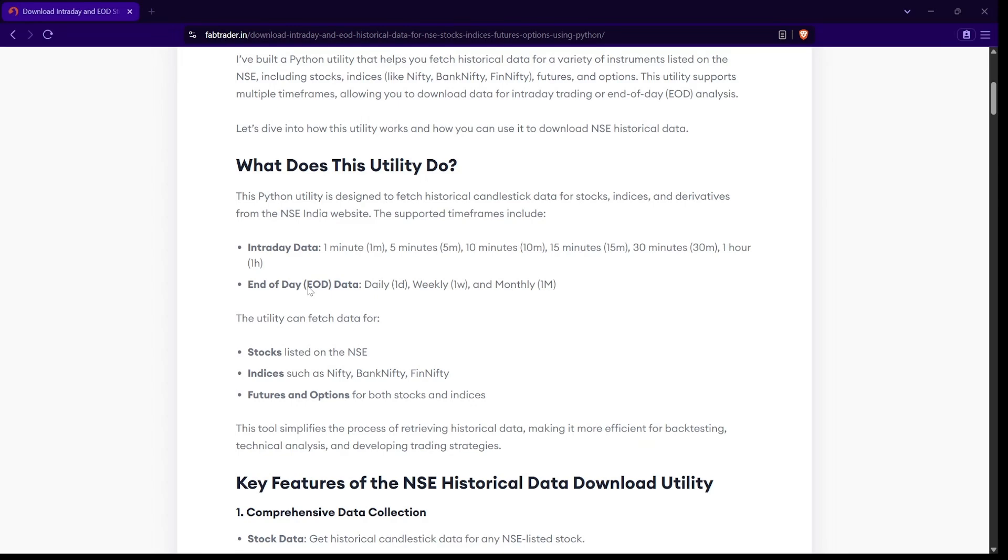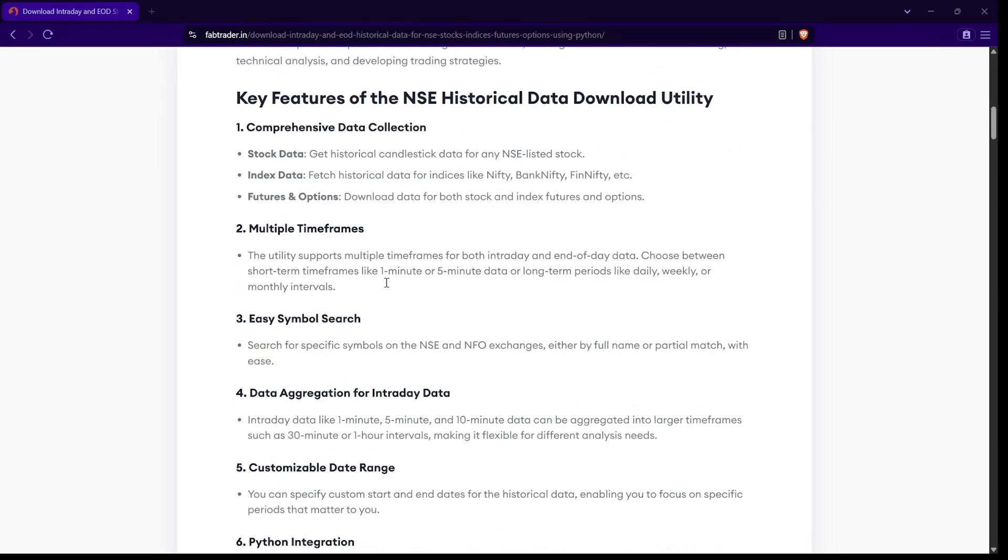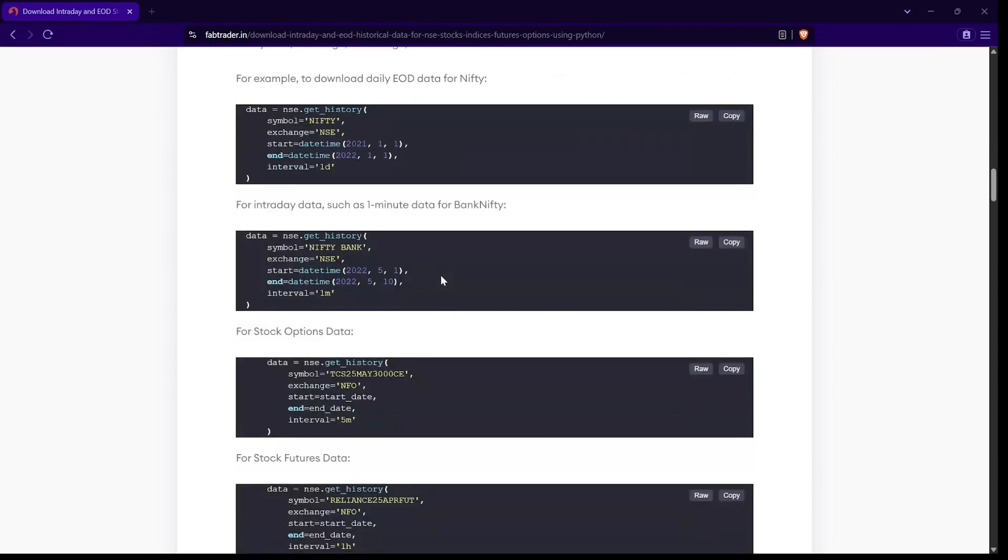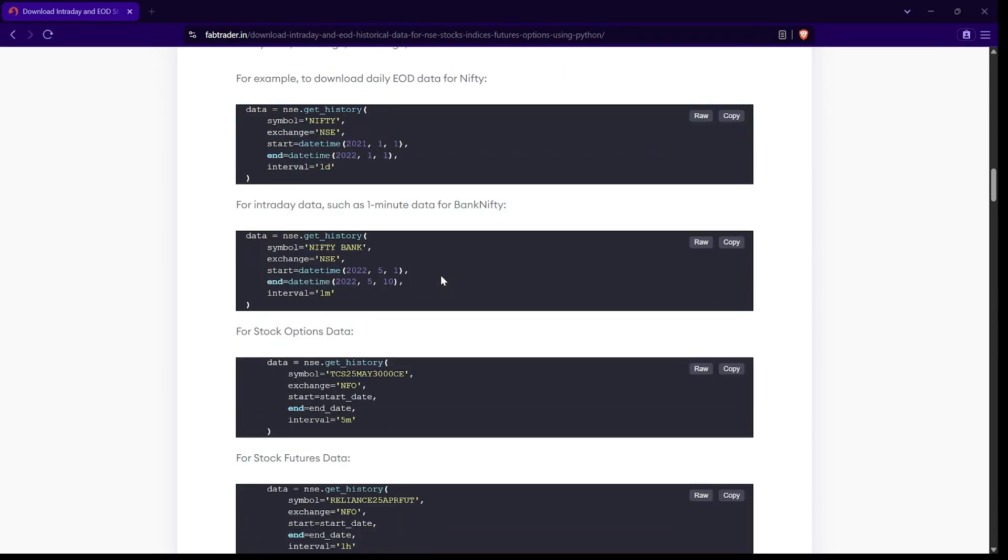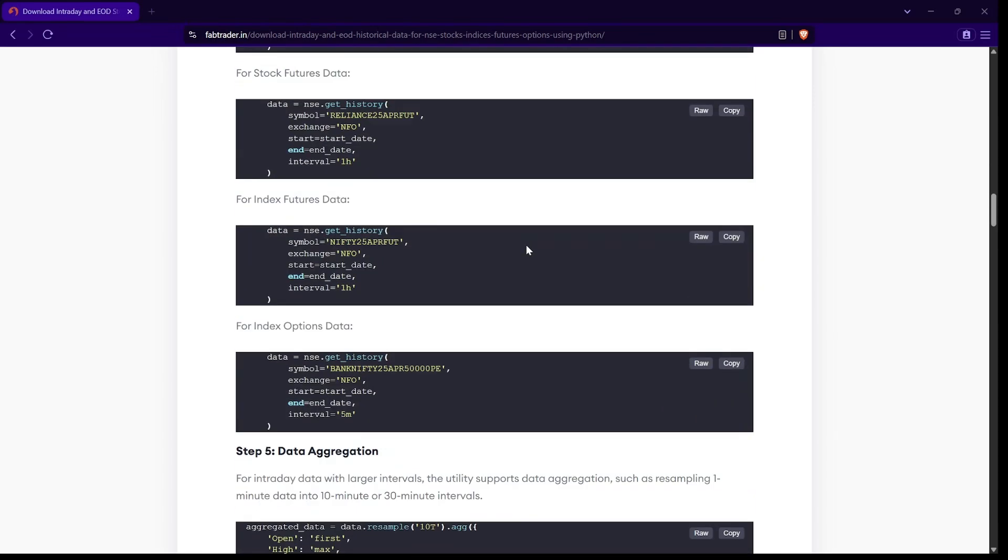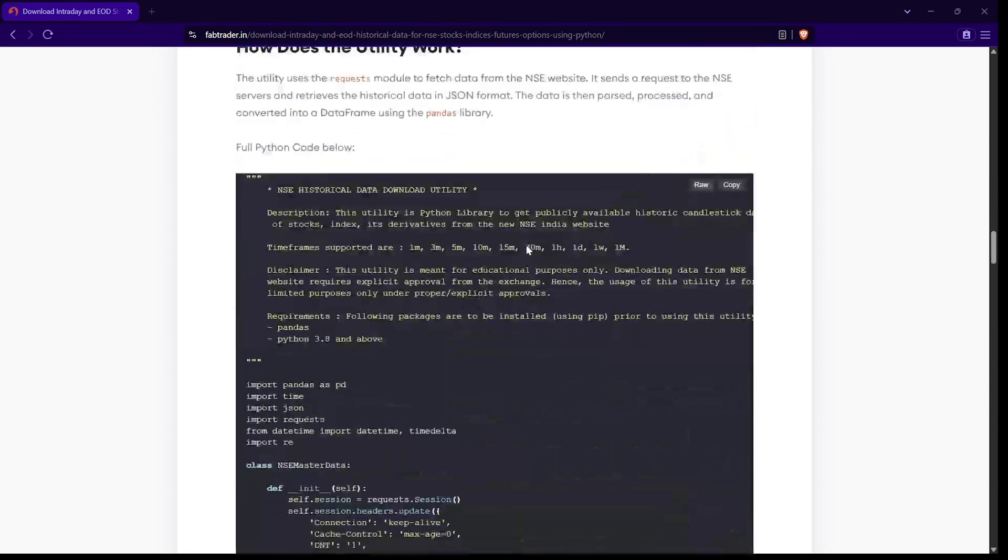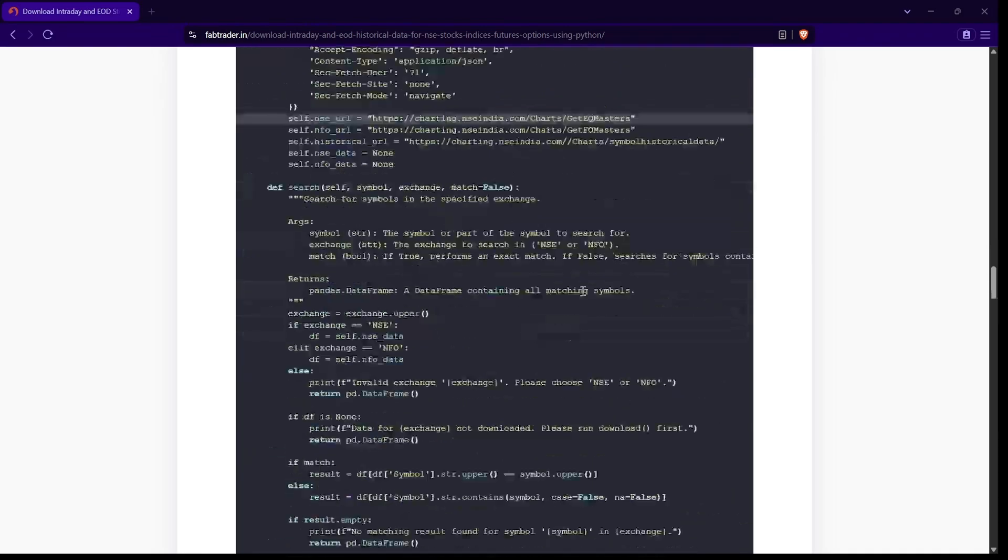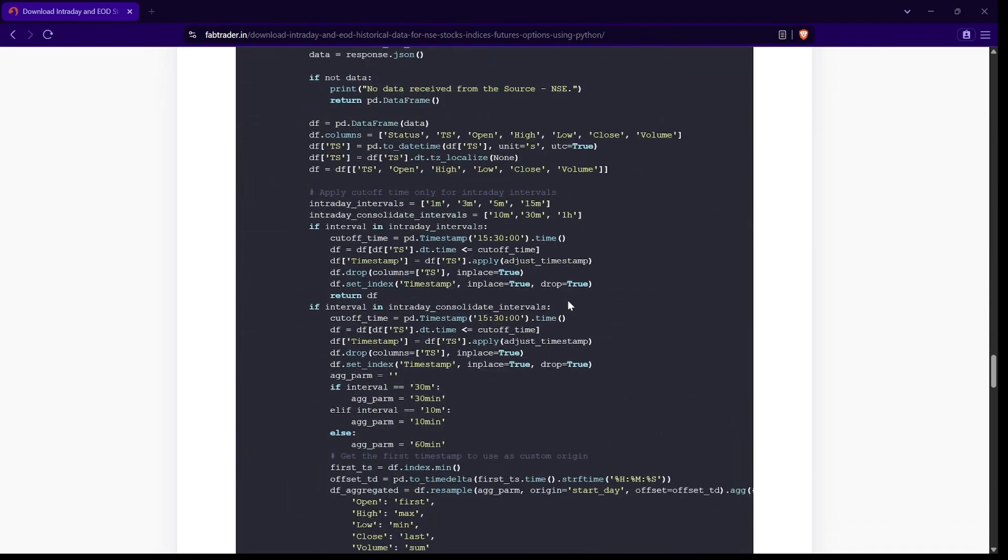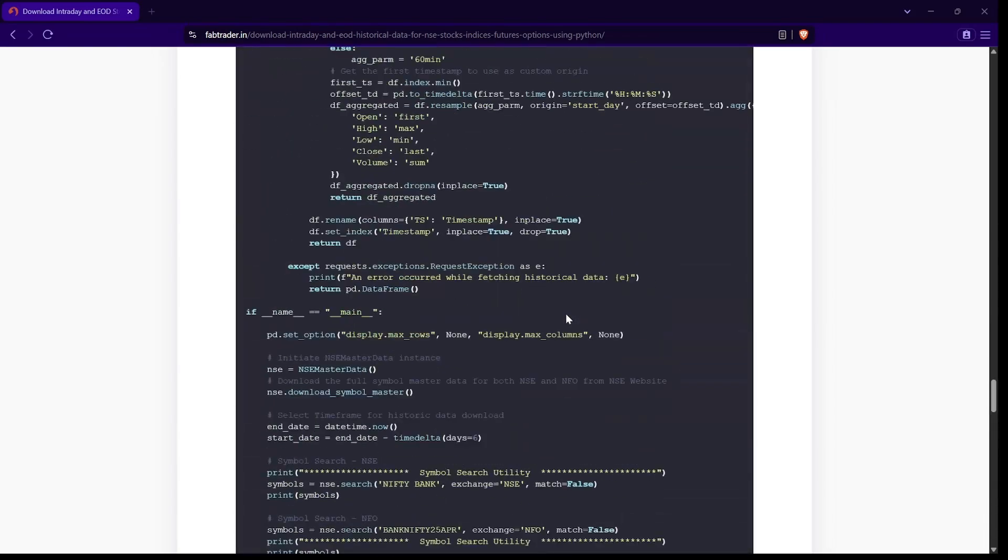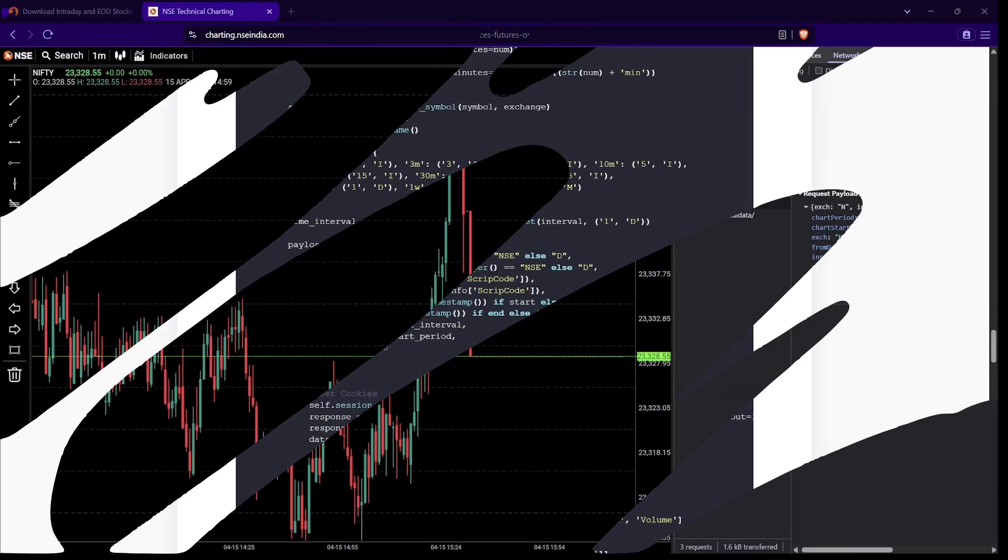The details I'm going to be talking through in this video are available in this blog article, and I'll post the link in the description. What this tool does is get historical data not just for the underlying and indices, but also for futures and options data for those stocks and indices. The article gives you a detailed step-by-step process on how to install and use this. This is the entire code - you can simply copy this and run it as you wish. You don't really need anything apart from pandas and Python installed on your machine.